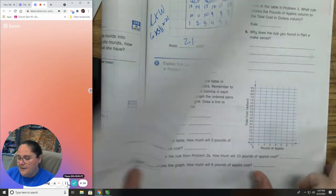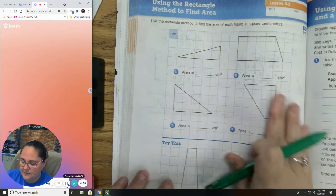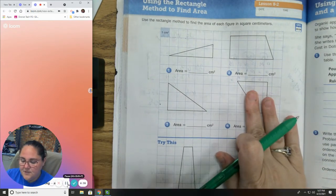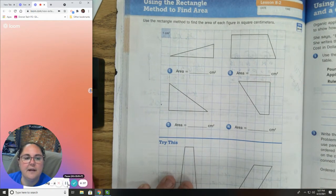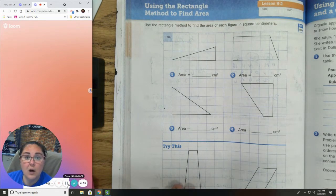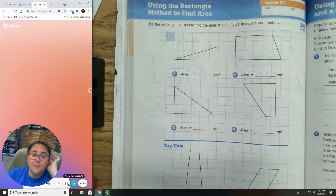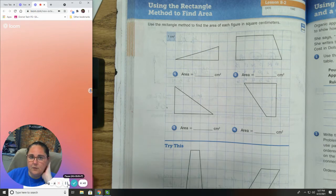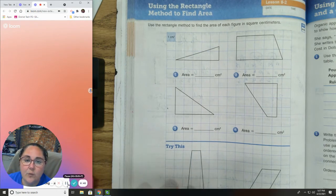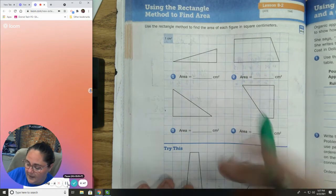We're going to be on page 280. It says: use the rectangle method to find the area. On these questions, I'm going to do one at a time with you. We're going to go through the process and figure it out. Here we go — number 1.